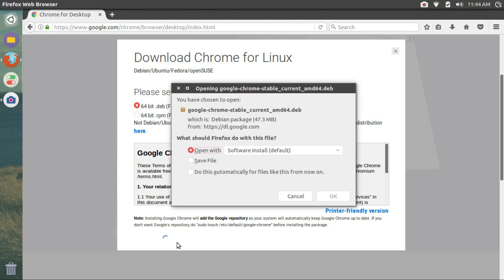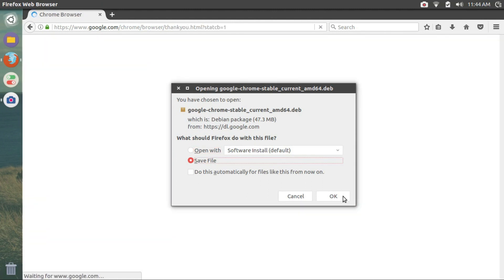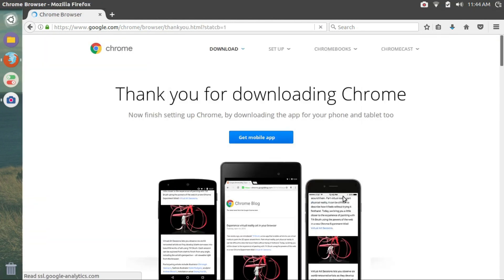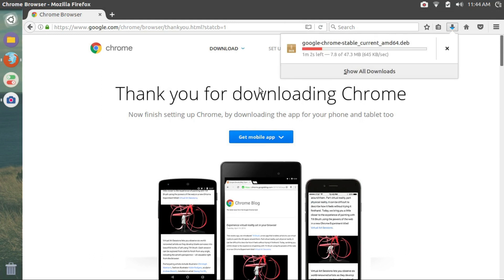Then click on accept and install. Do not read the terms and conditions. And now, click on save file. A lot of tutorials will tell you to open with software install, but it doesn't work perfectly. So click on save file and then OK. Let it download.